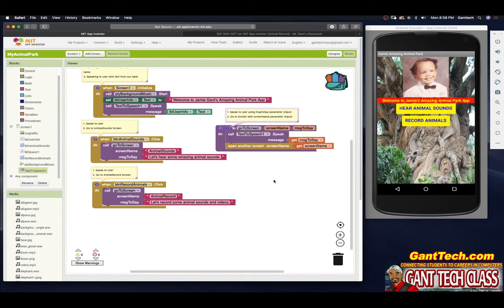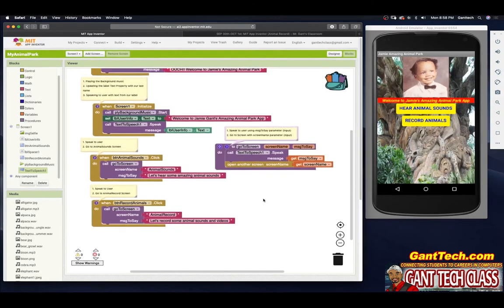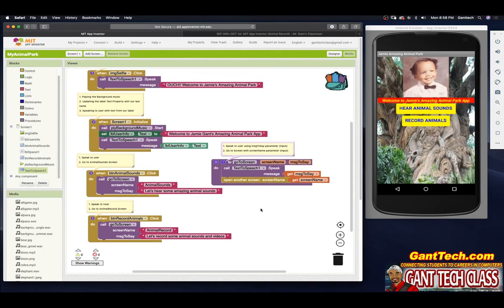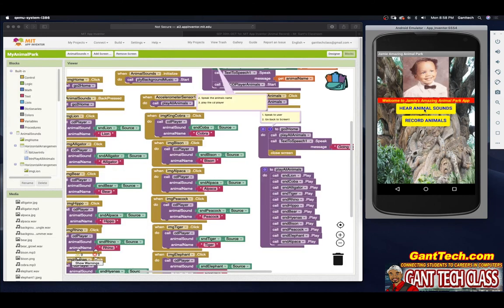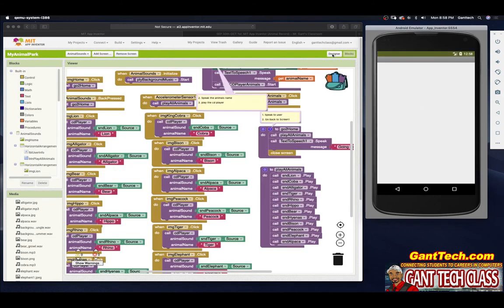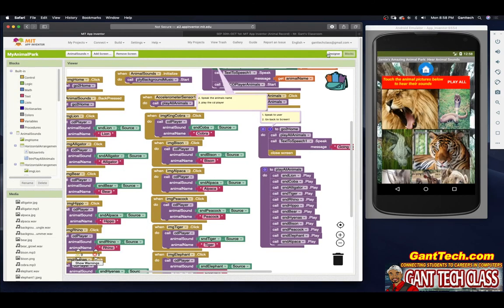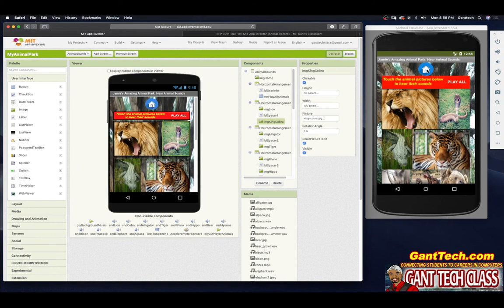But there is one error — did you catch it? Let's test Animal Sounds. If I click on Animal Sounds: 'let's hear some amazing animal sounds.' So Animal Sounds works.